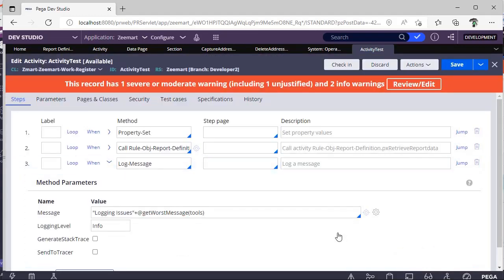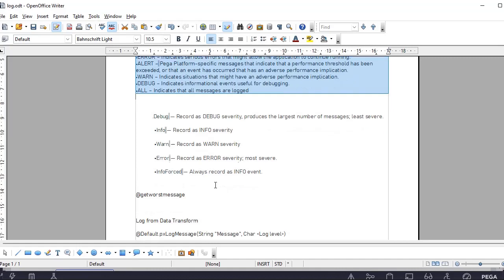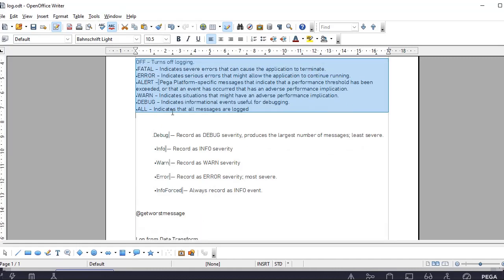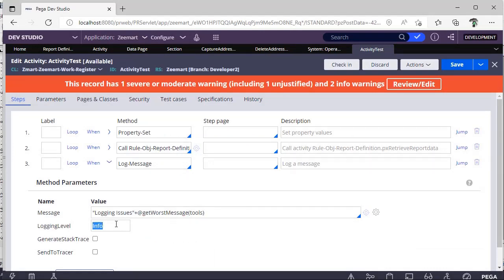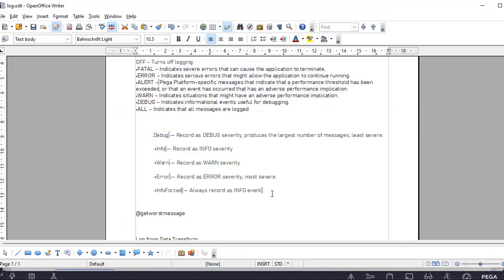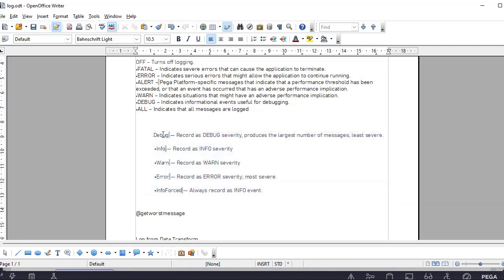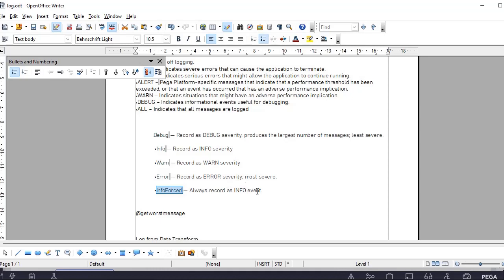If you want to know the exact issue, you can scroll up and browse. There is a function called GetLastMessage. You can see the exact message. There is also something called a Logging Level — there are different kinds of logging levels like FATAL, and all these are the logging levels in Pega that we have discussed. To differentiate or to identify this logging level, you have to pass it in. Based on your scenario, you have to select one particular logging level.